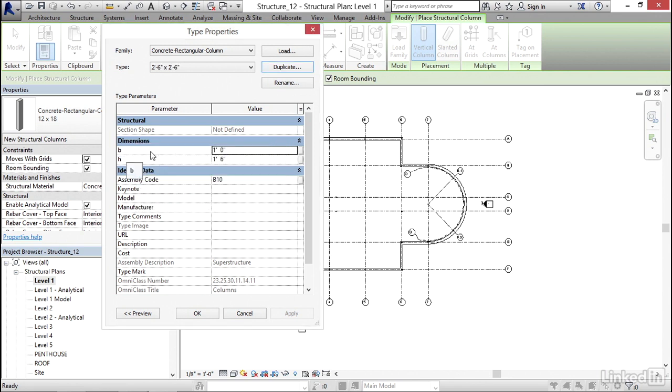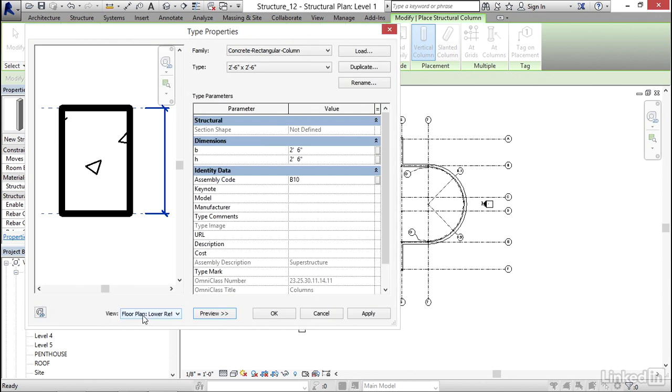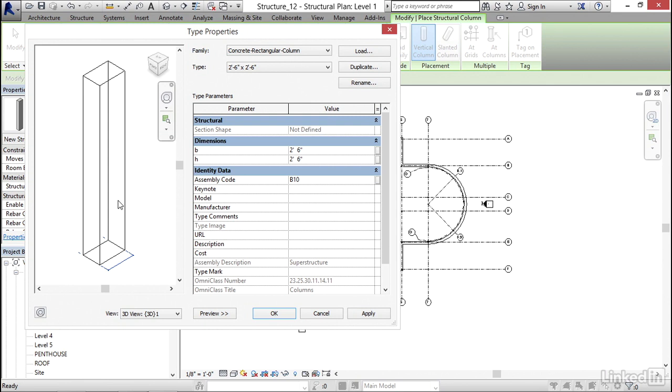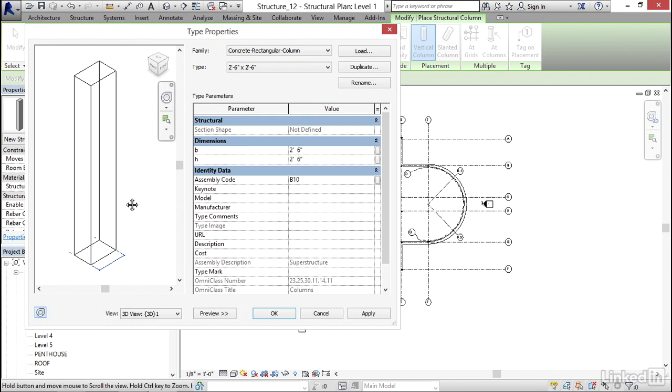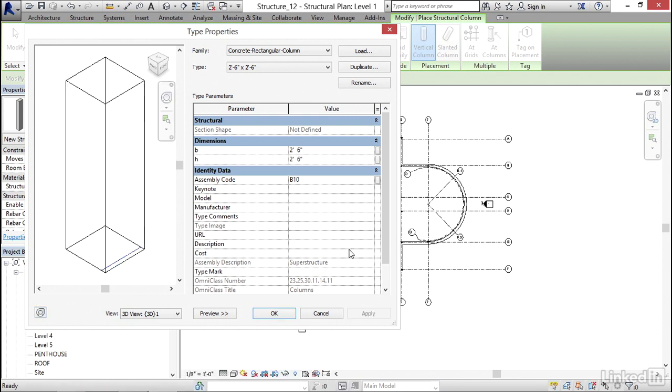Now dimensions B and H, let's make them 2 foot 6. Remember, you can type 2 space 6. Now for H, type in 2 space 6. We can click the Preview button. And for the view, we can go to a 3D view. There it is. Click Apply. Click OK.